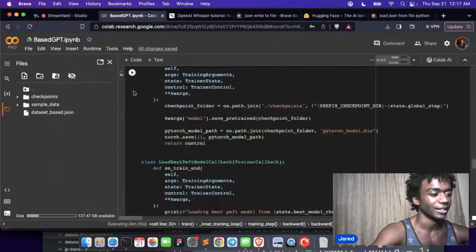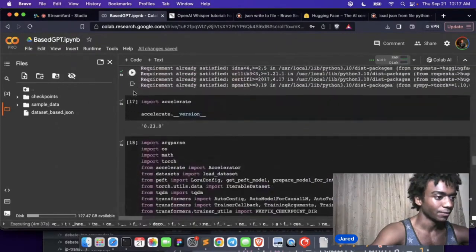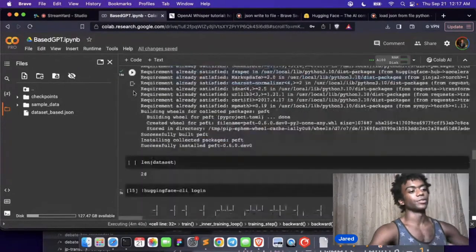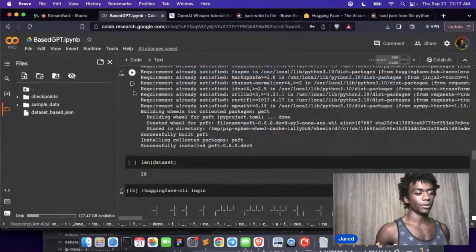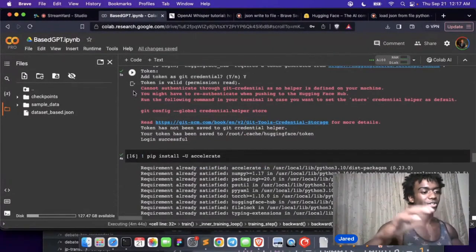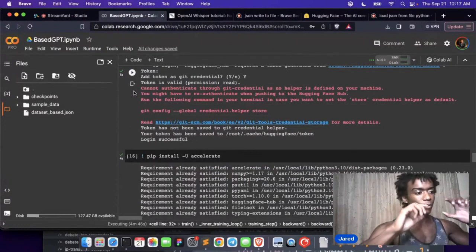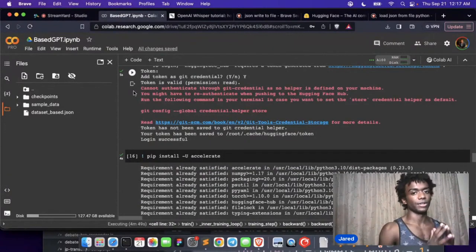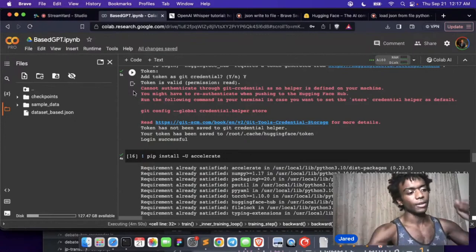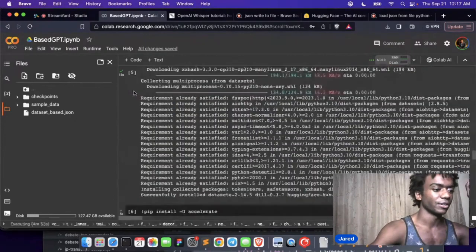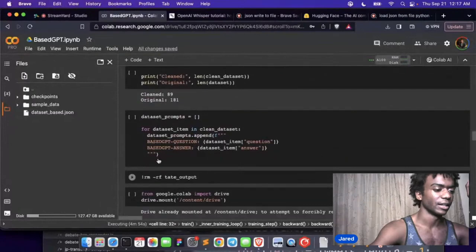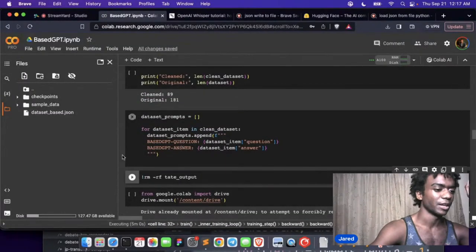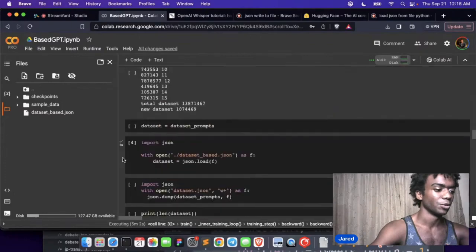Okay, so a couple things so we understand everything we did before. What I'm about to show you is just getting an array of strings which is our dataset, and the array of strings look like this where it's like base GPT question, base GPT answer, new lines.